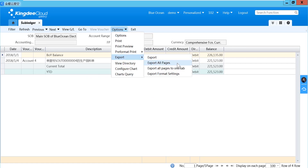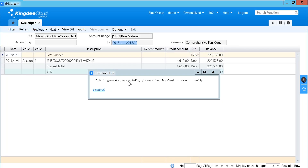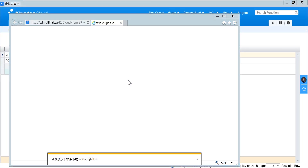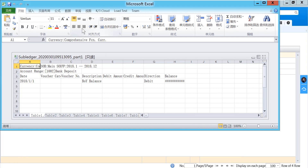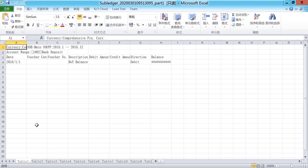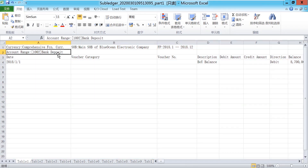To compare: when exporting all pages without combining into one tab, you can see that each tab contains one account.